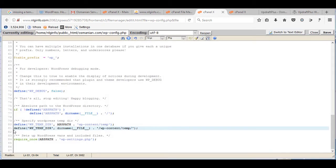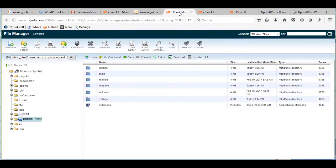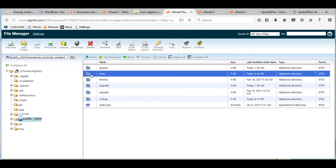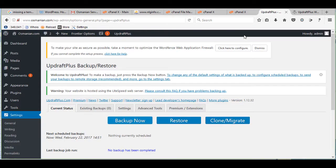Now after adding this line here, then go to WP content and remove this folder. Click on new folder and create a temp folder again. Now we are able to upload any WordPress plugin and activate it.